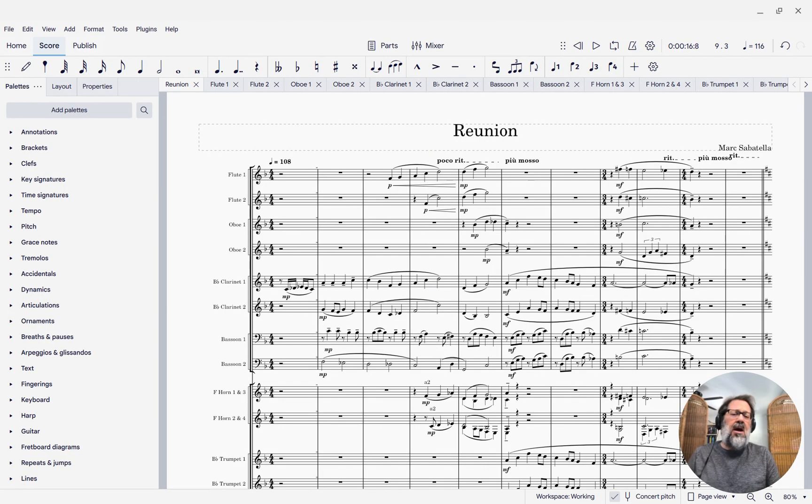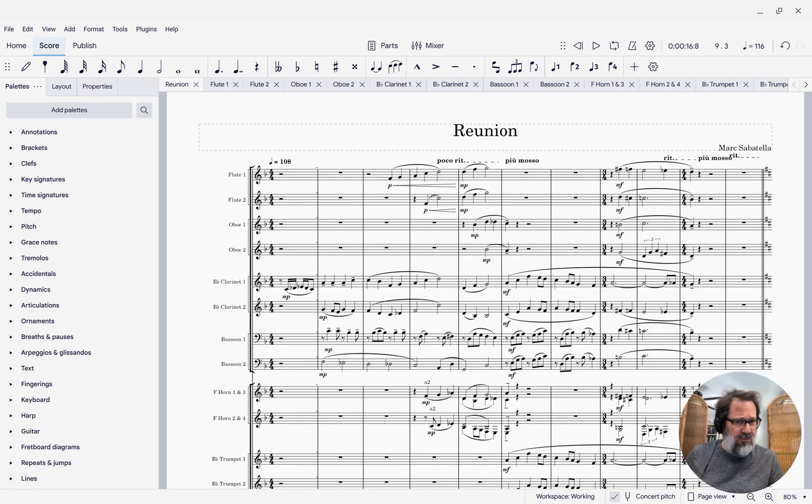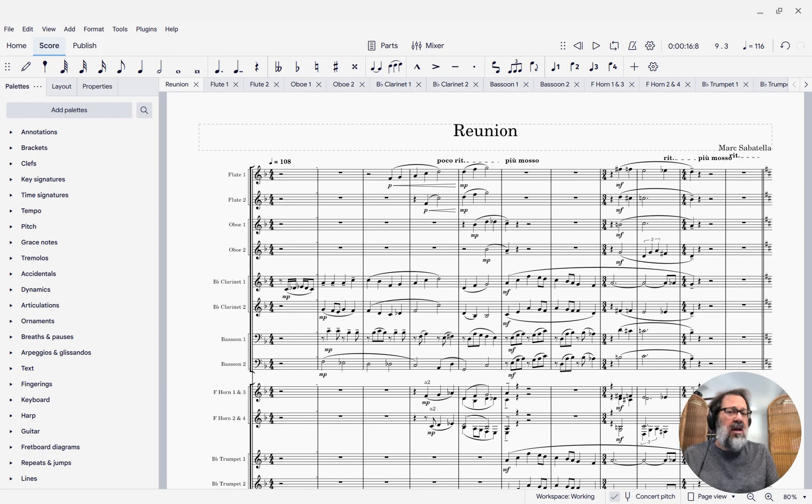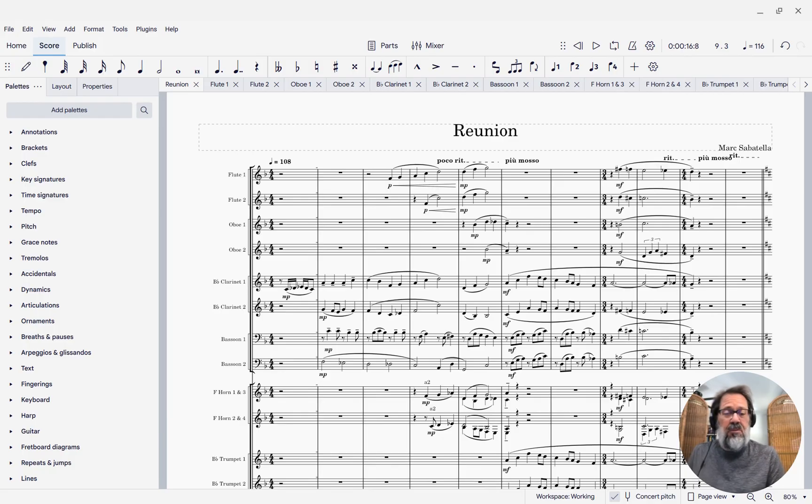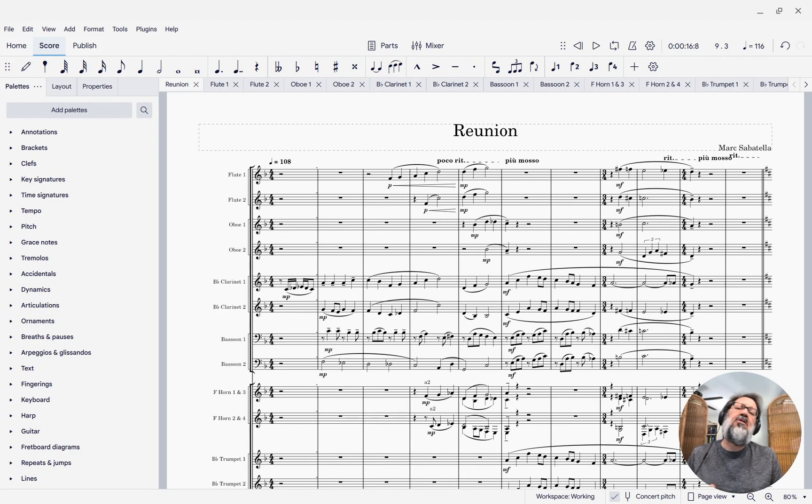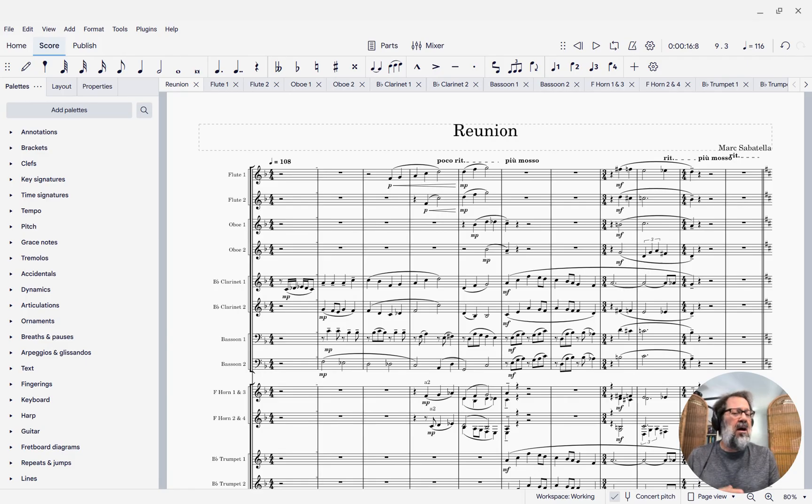In this week's tip, I want to show you how you can create large time signatures using MuseScore Studio 4.5. This is a new feature of the program that has been requested a lot over the years because they're used commonly in certain types of scores, especially film scores.